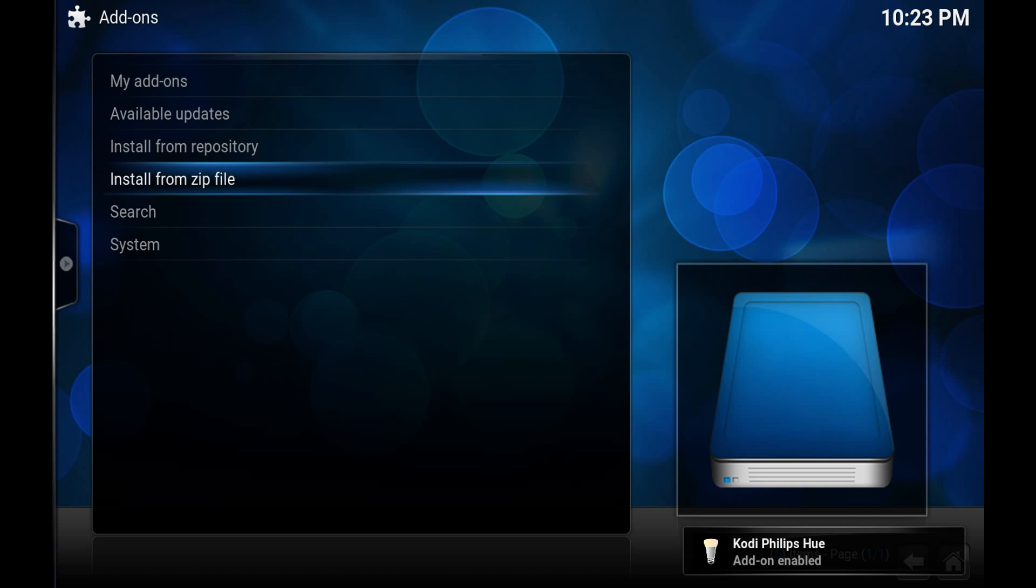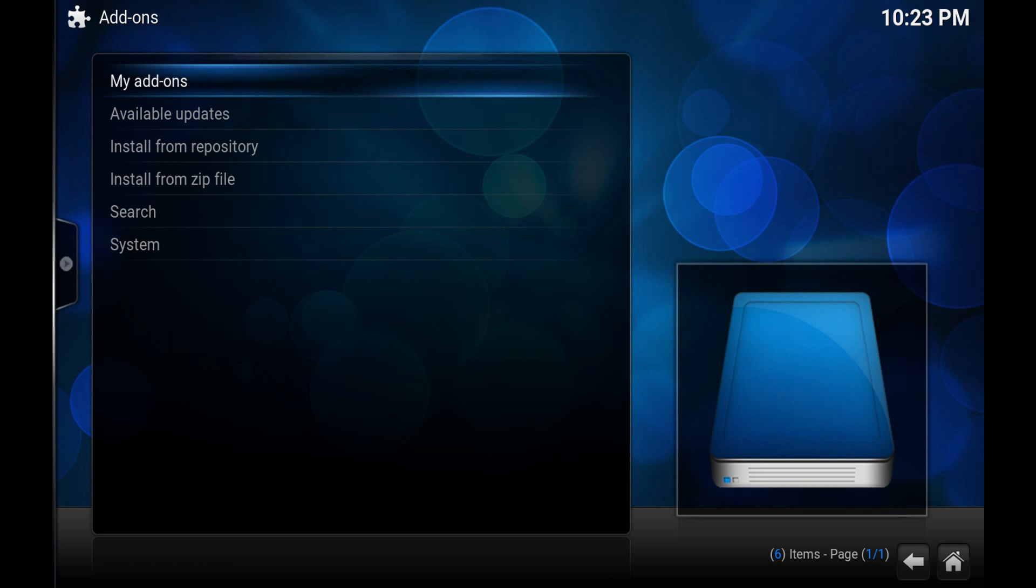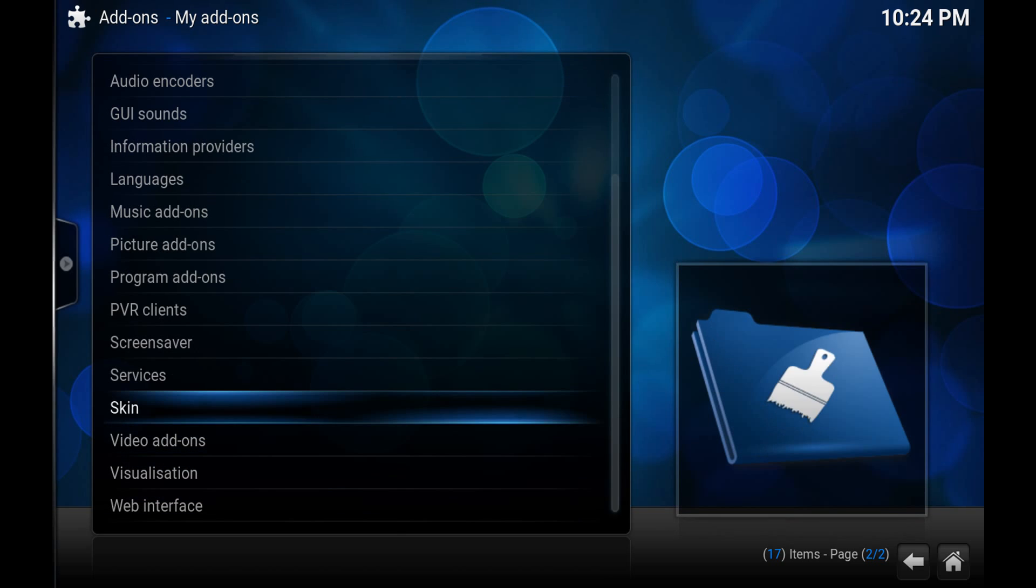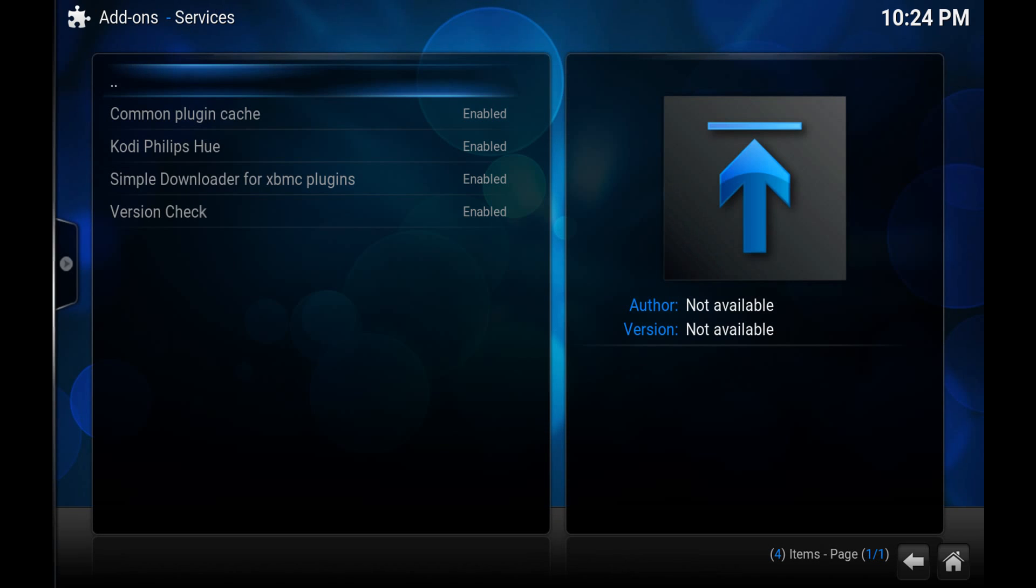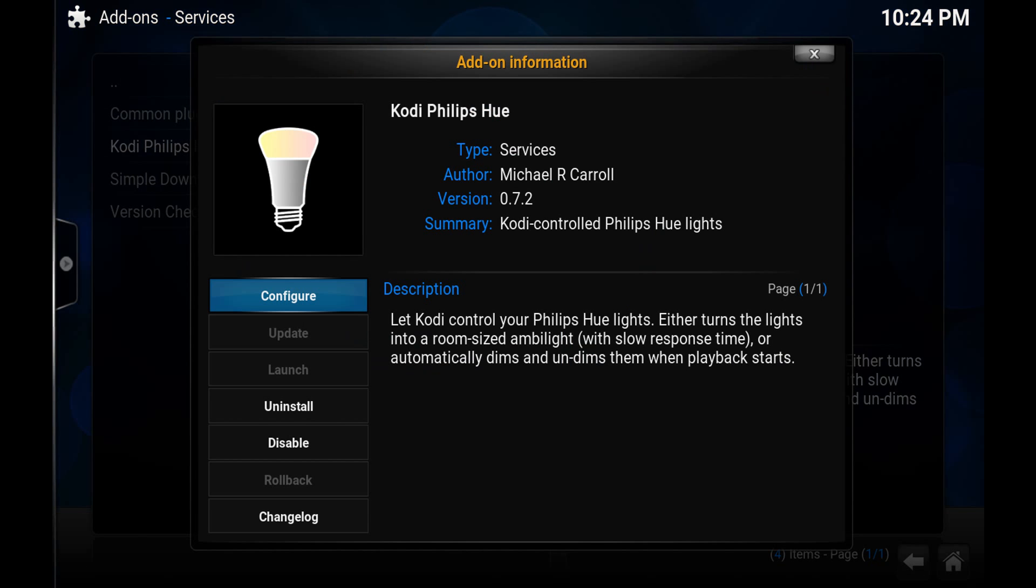So the next thing you want to do is I couldn't find this. This isn't in your traditional places like in the programs menu or the program add-ons menu. You go back into here and just go to my add-ons. And if you've gone back to the home screen again you just go to system and then add-ons and you should be brought back to my add-ons. So we want to go into the services folder. And you'll see here Kodi Philips Hue is enabled. So just hit enter to open that. We want to configure it.